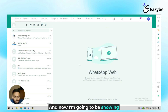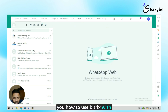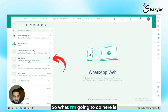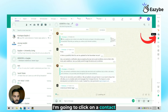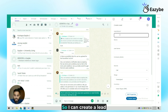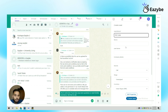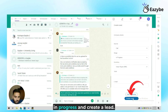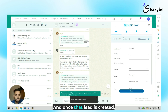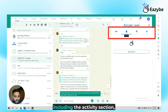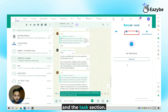Now I'm going to be showing you how to use Bitrix24 with WhatsApp if you have the classic CRM active. So what I'm going to do here is click on a contact and click on the Bitrix24 icon. As you can see, this contact does not exist on Bitrix24, so I can create a lead based on that and I can provide stages as well — in progress — and create a lead. Once that lead is created, you'll be able to see all the features here, all the properties including the activity section, comment section, and the task section.